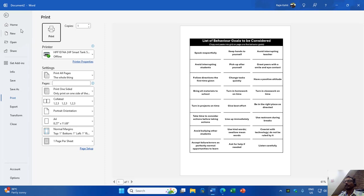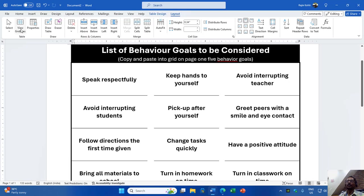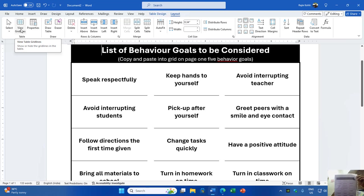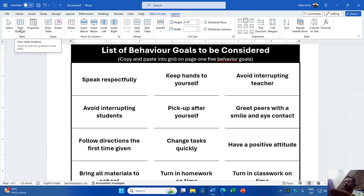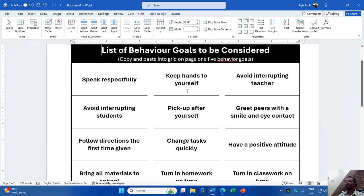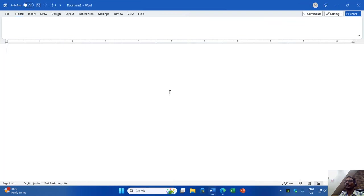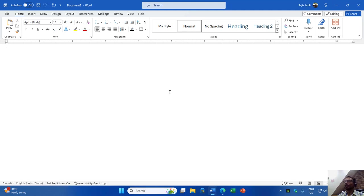If you press Ctrl+P you can see the exact print preview, which is without the hidden borders. I also have this document printed on an A4 worksheet. We will try to replicate the same in Microsoft Word, and that way you will learn a few new commands. I will press Ctrl+N to open a new document.